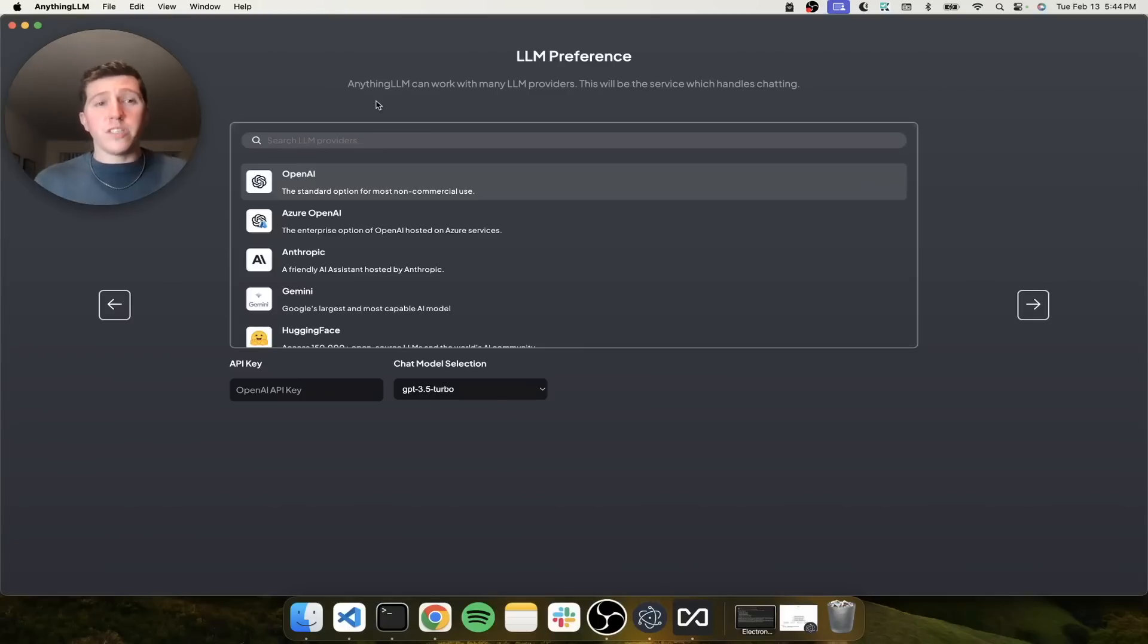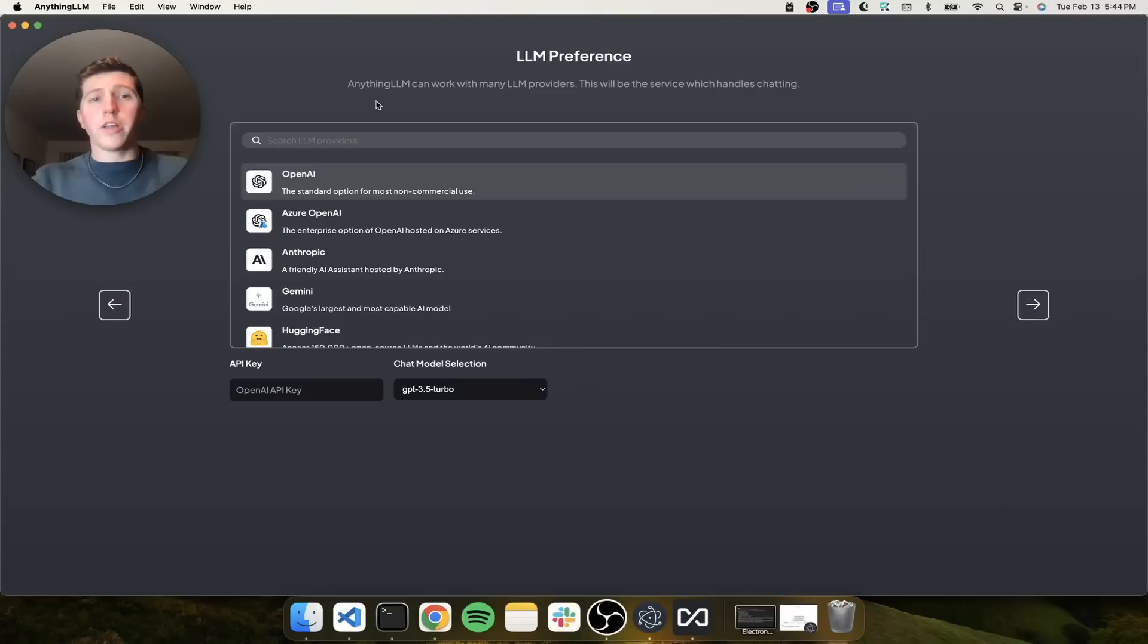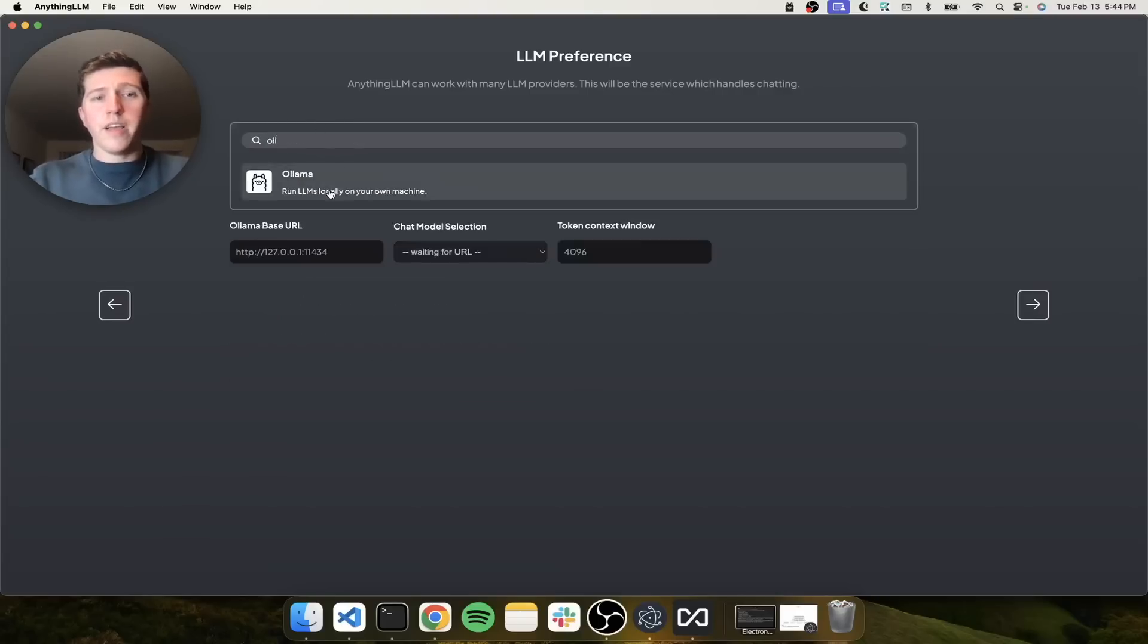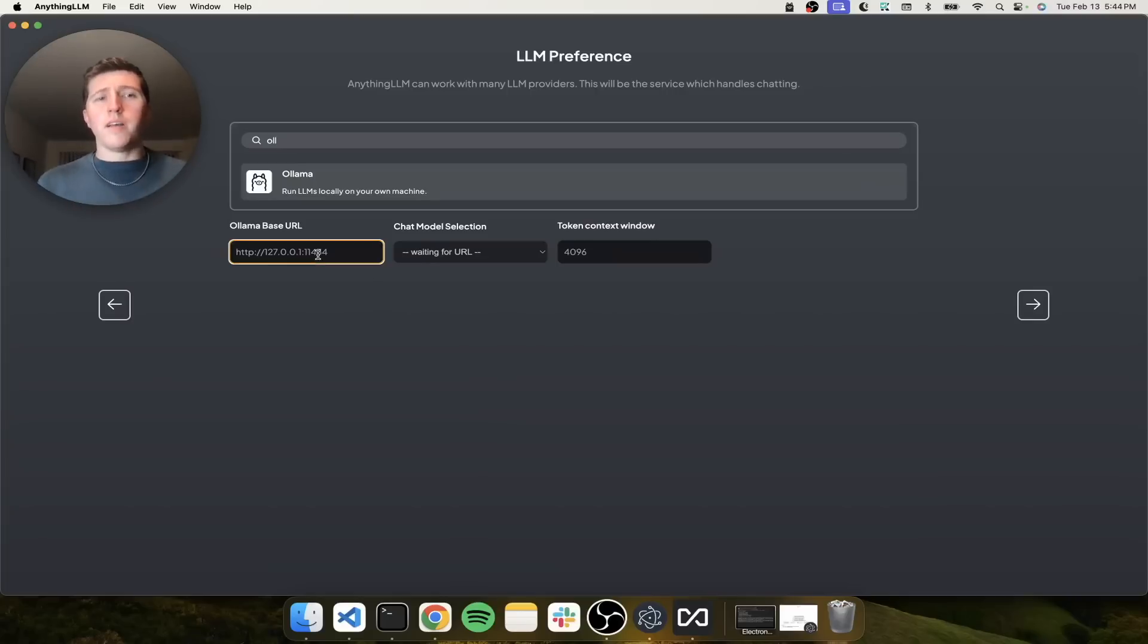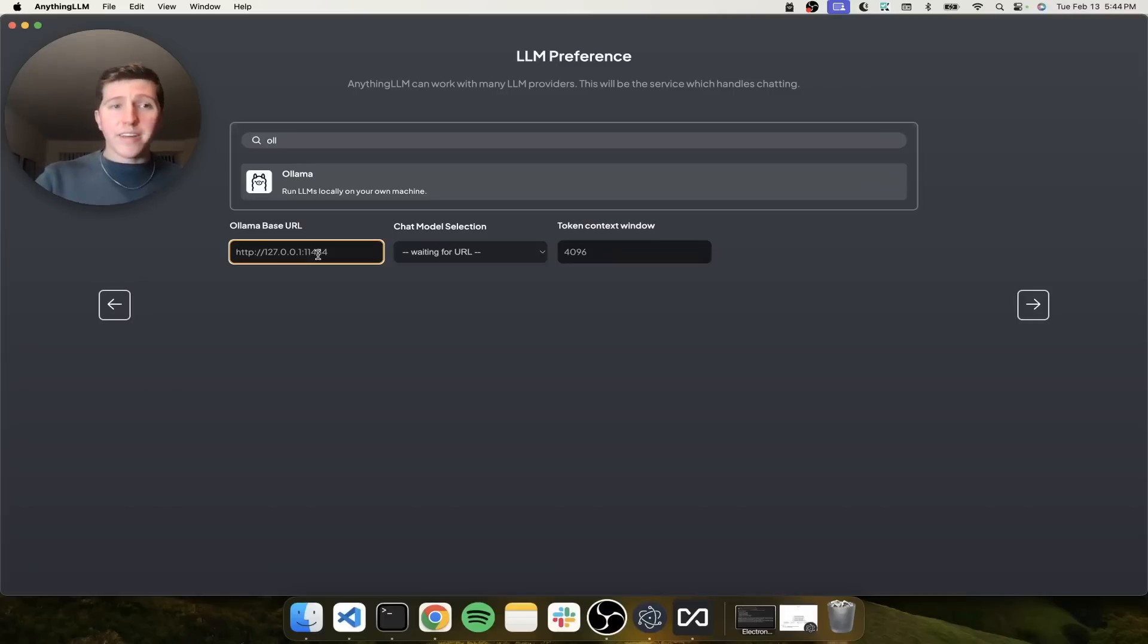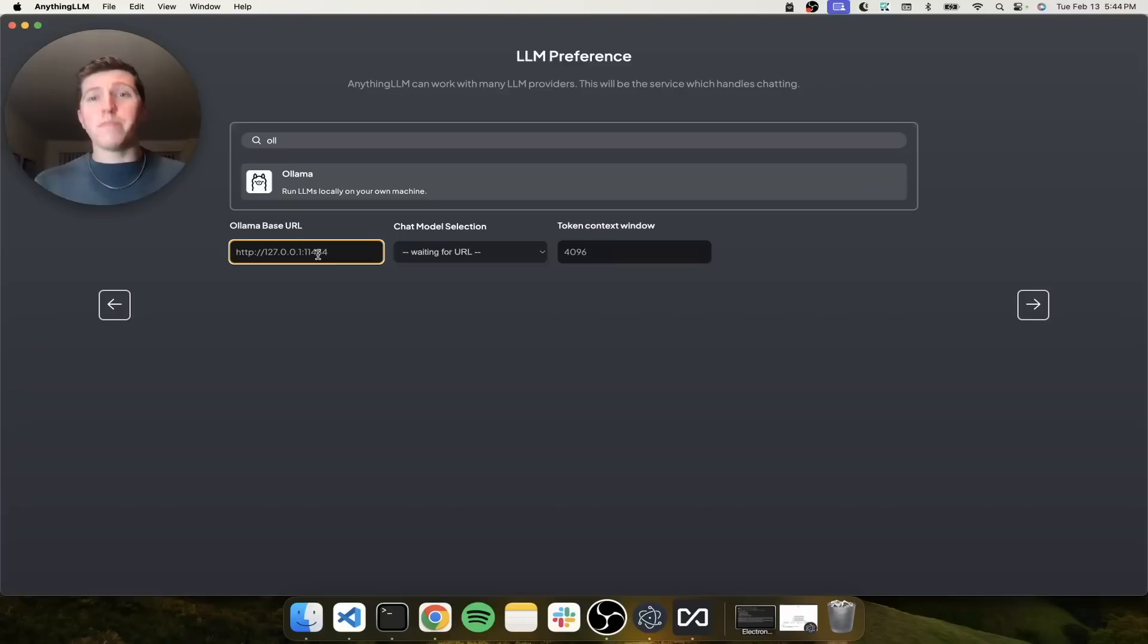Now the first question is, what LLM do you want to use? Well, we want to use Ollama. So you can scroll or just type in here and go to Ollama. And it asks for the very first thing is the Ollama base URL. Now keep in mind, I'm running Anything LLM and Ollama on the same machine. That's how lightweight Anything LLM is.